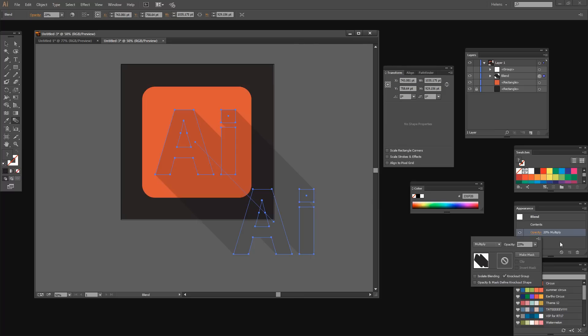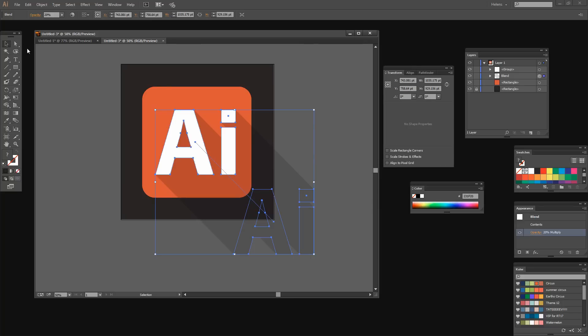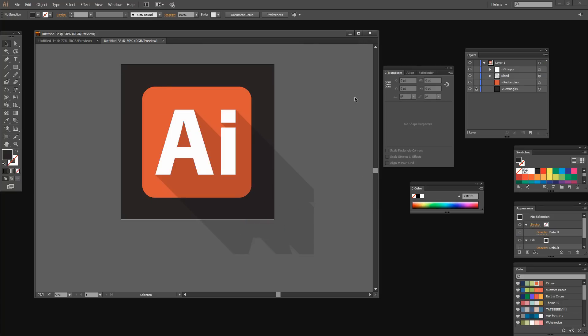Now the reason why I'm using black for my shadow is that that means later on I can change this orange to anything that I like and this shadow is going to work with it. The shadow is not going to need any alteration at all. So now let's put our text back on top and let's just click away from it. So we've pretty much got our long shadow effect.